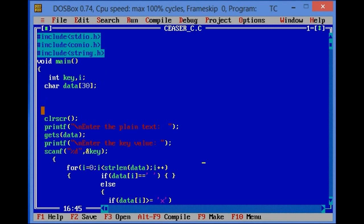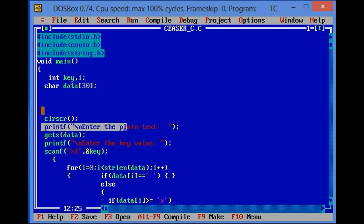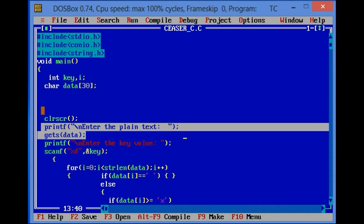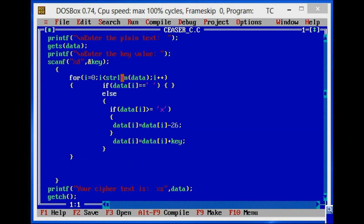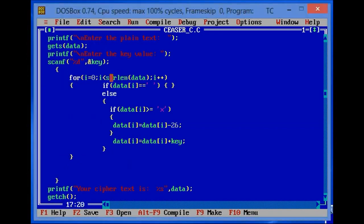Now let's move toward the program. Printf and scanf are used to get data from a console window. In the for loop, strlen will read the console input. If your input contains a blank space, it will do nothing.